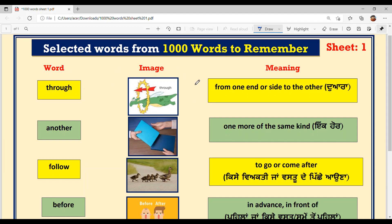Next is A-N-O-T-H-E-R, another. Pronunciation is 'another.' One more of the same kind. For example, Show me another house.